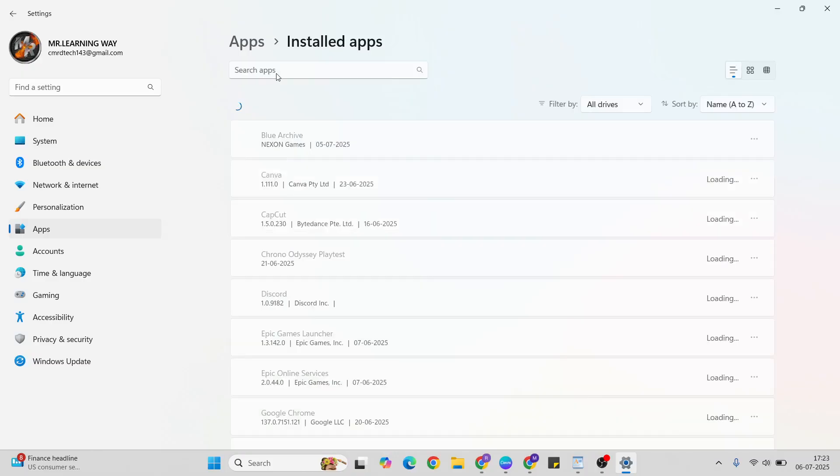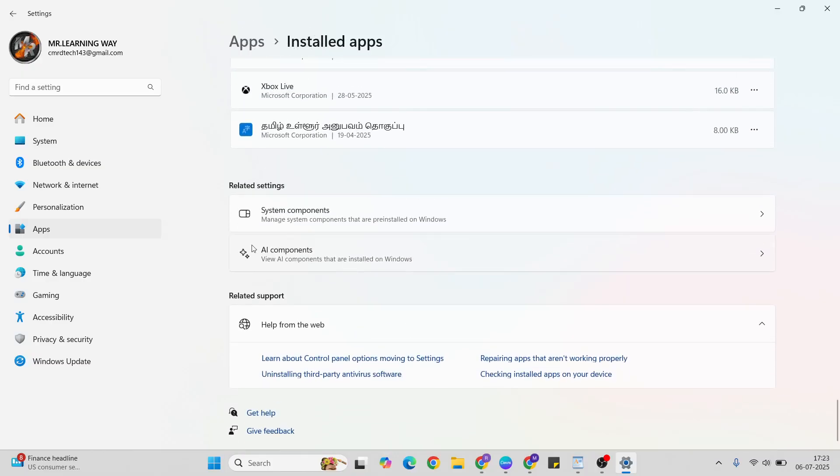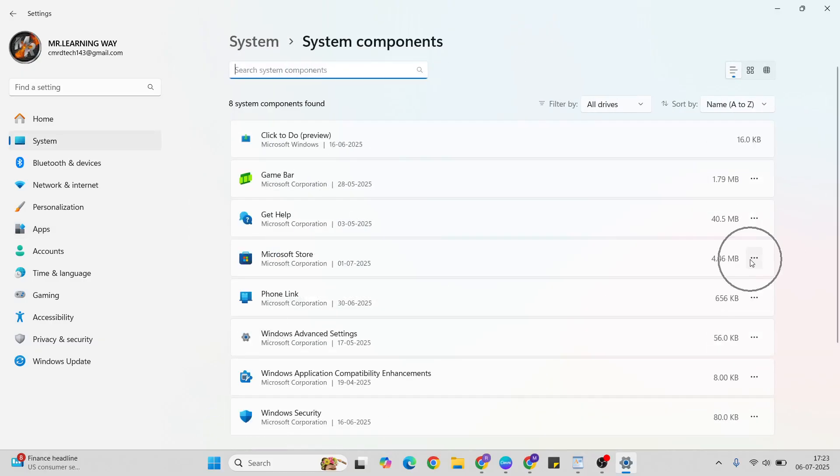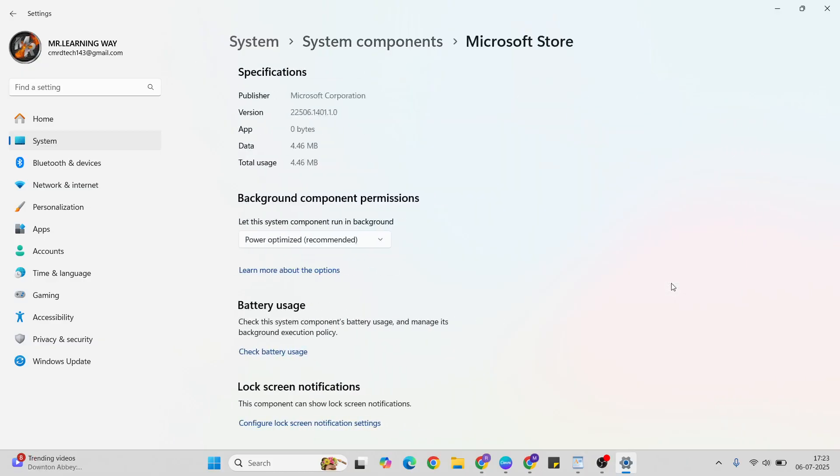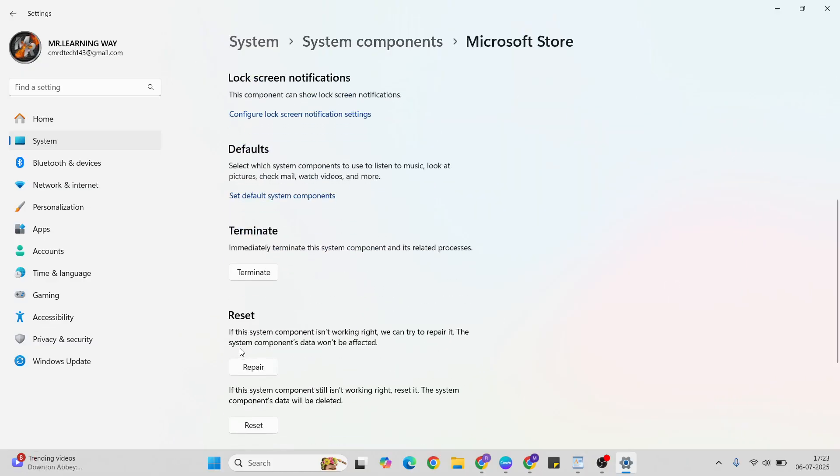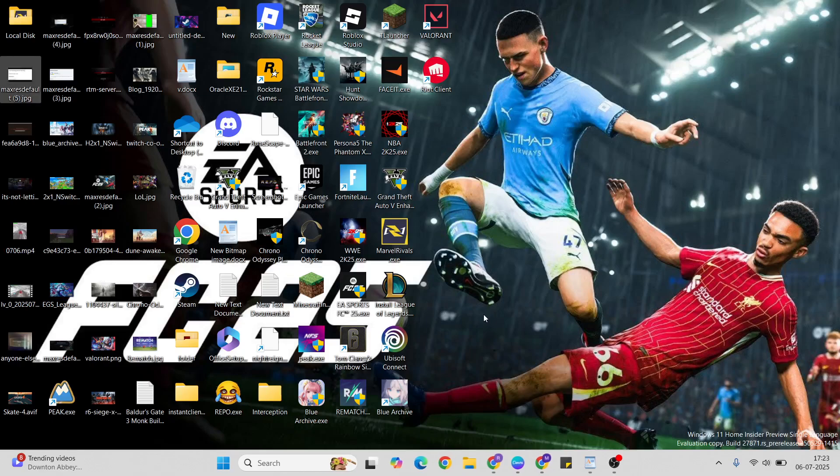Now go to the next step: Microsoft Store. Go below, then System Components, click here. Then Microsoft Store, three dots, click here again, advanced options, go below, then repair button. If the system component is not working right, then click the repair button here to repair it. I'll skip it now.